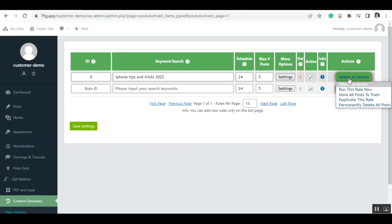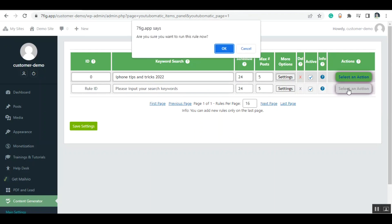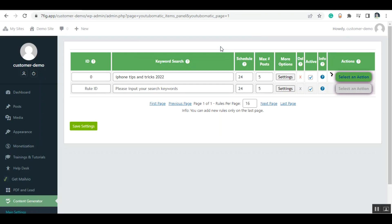Select an action from here. Run this rule now. Click OK. And we're done. We can see that the green checkmark is here.